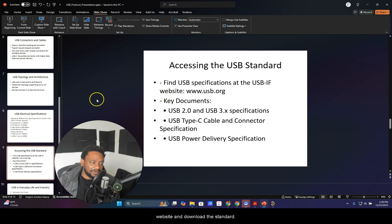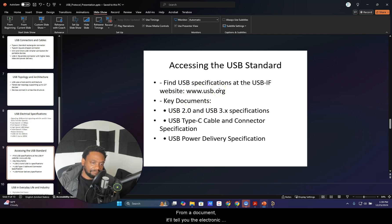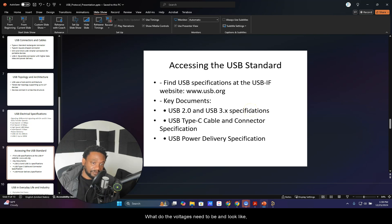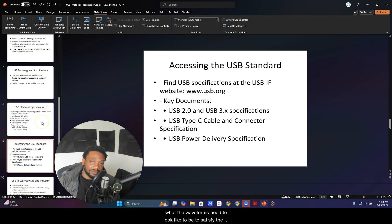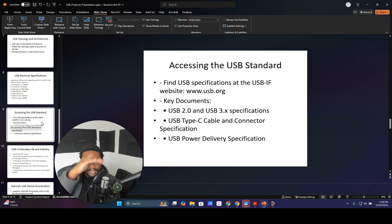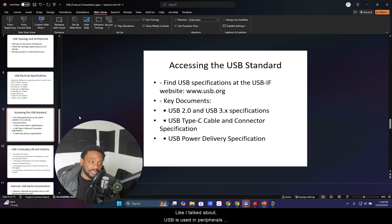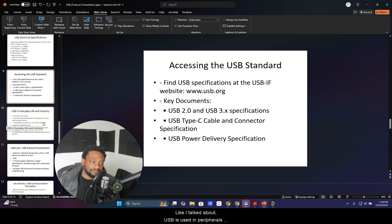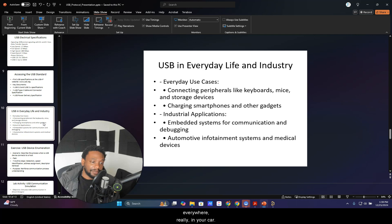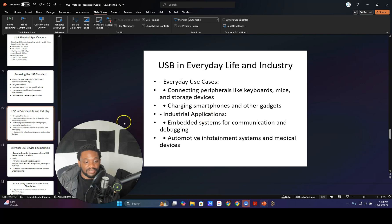To learn about this standard, you can go to the usb.org website and download the standard document. It covers USB 2, USB 3, and so on. It will tell you the electronic signal voltages — what the voltages need to be, what the waveforms need to look like to satisfy the standard of communication. USB is used in peripherals like keyboards, smartphones, in your car — everywhere, really.